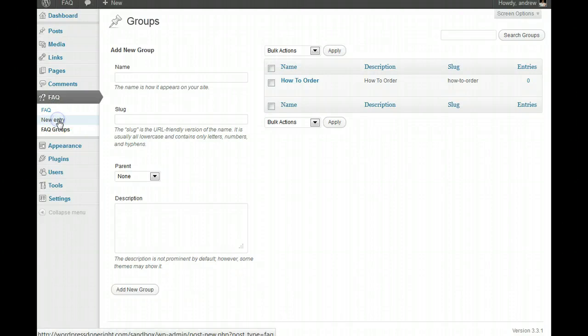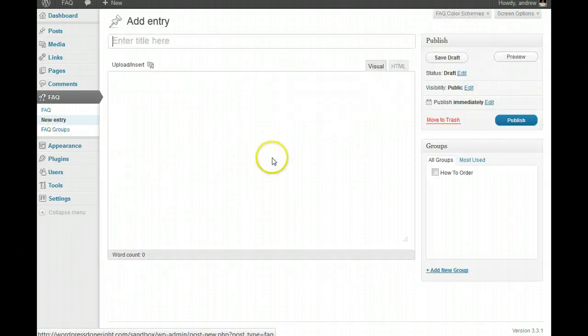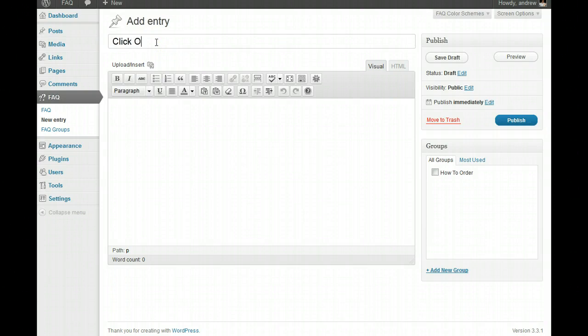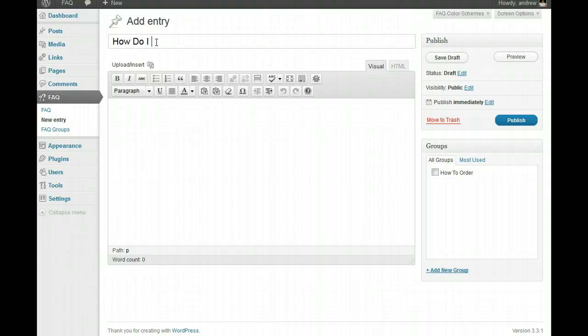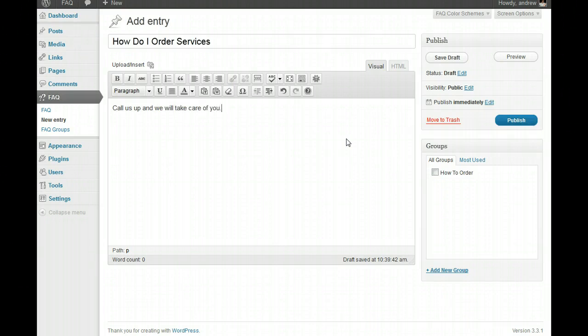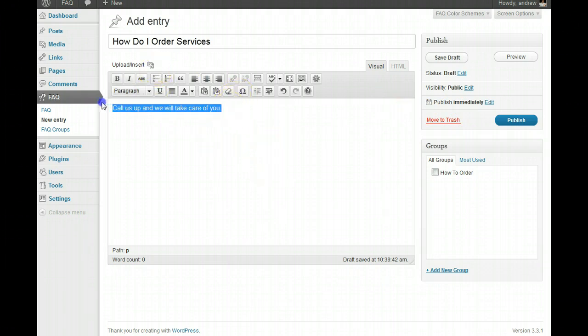Now, let's go add a new entry. How do I order. Click on the payment button. So, the category is how do I order.